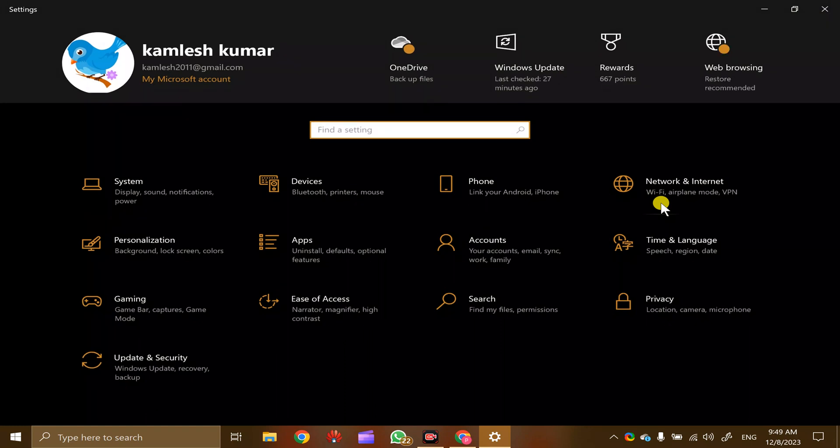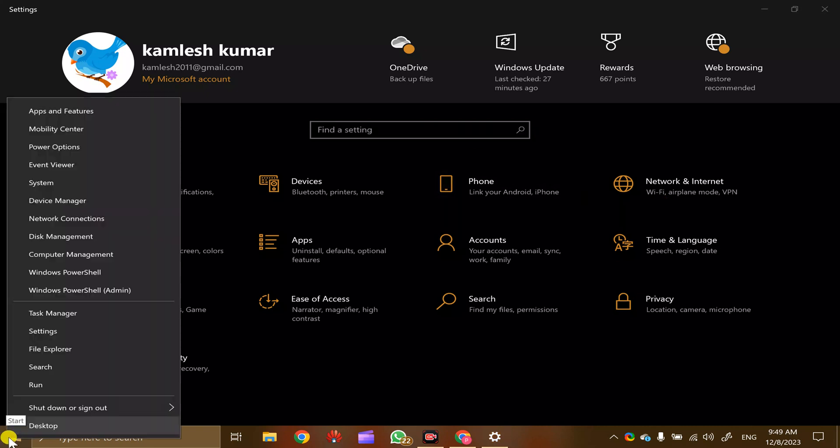Alternatively, you can right-click on the Start button and select Settings. This will also open the Settings window.